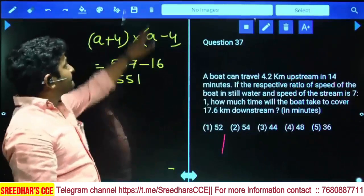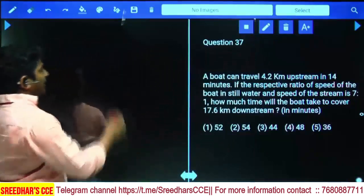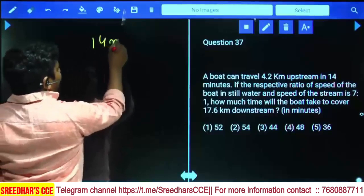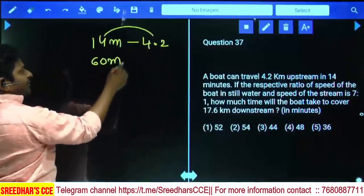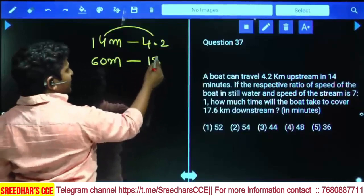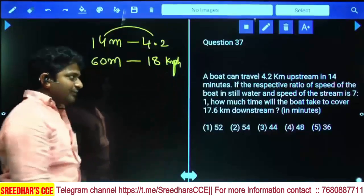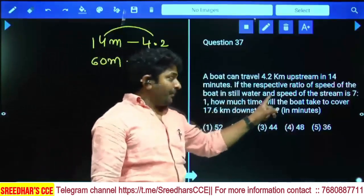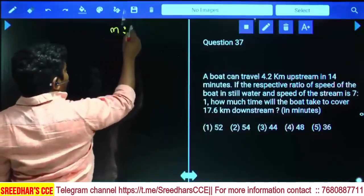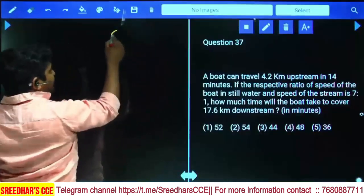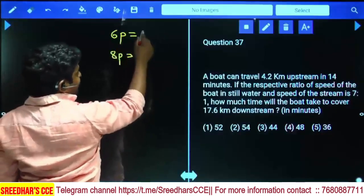A boat can travel 4.2 km upstream in 14 minutes. In 14 minutes at 0.3 km/min, 4.2 ÷ 14 = 0.3 km/min = 18 km/h upstream. The ratio of the boat's speed in still water (m) to stream speed (s) is 7:1, so upstream = m − s = 6 parts = 18 km/h, giving 1 part = 3 km/h.